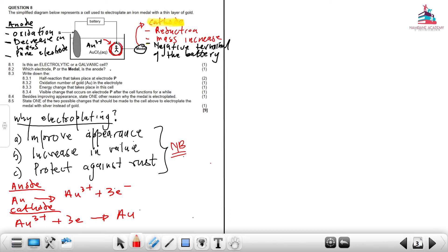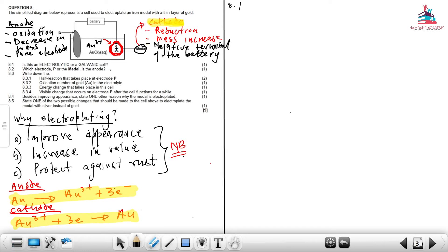These are the two half reactions to consider for this specific cell. Now let's answer the questions. At 8.1: is this an electrolytic cell or galvanic cell? We have a power source, so definitely this must be an electrolytic cell.